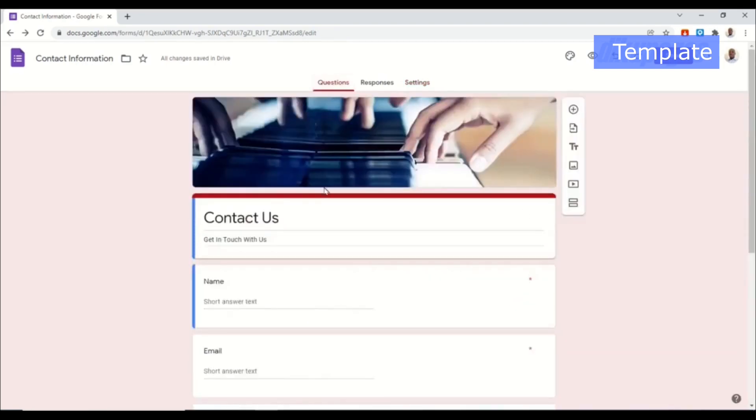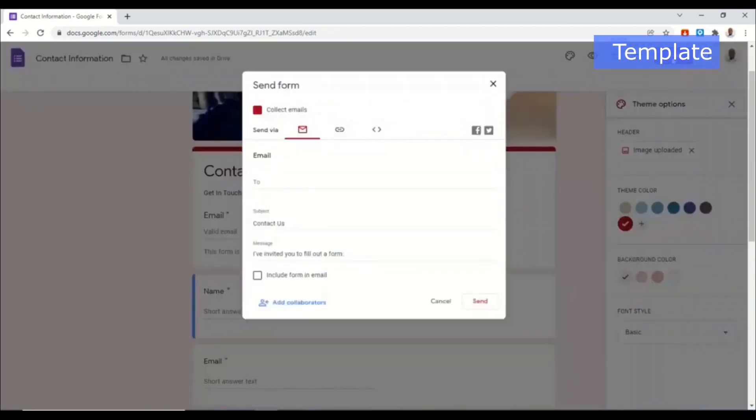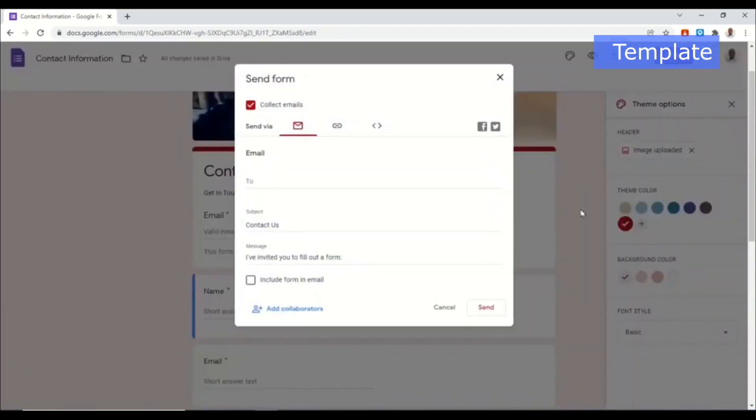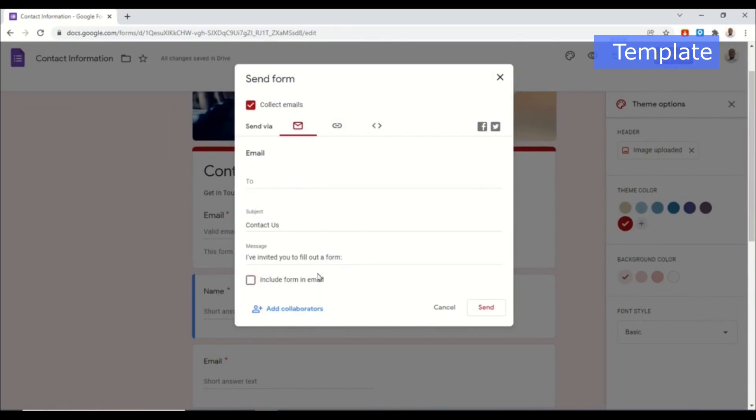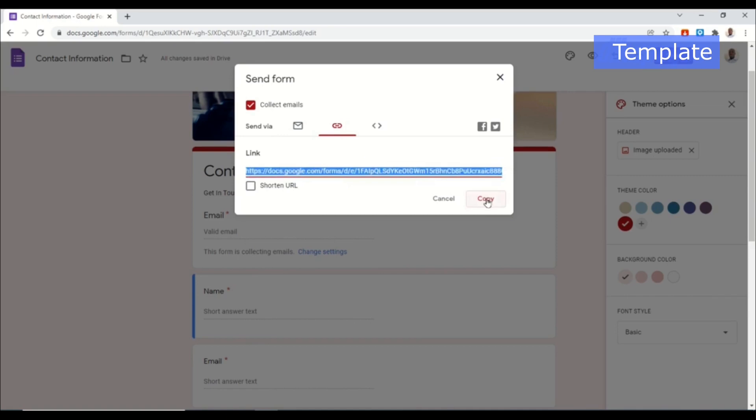So that's it - my form is done and you can go ahead and send it to your clients. In here you can send your client by specifying their emails right here and also go ahead and include the form in the email. You can also send the link to this form by clicking on link icon right here and you can go ahead and grab this link by clicking on copy.